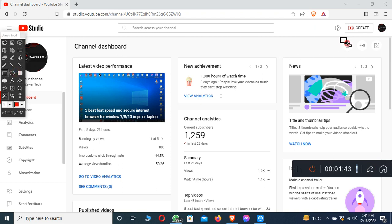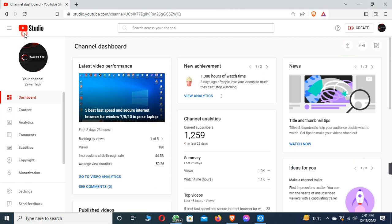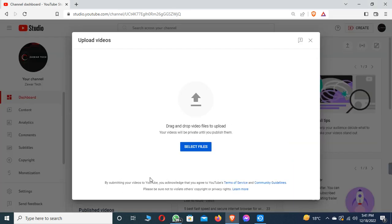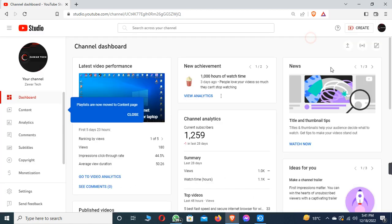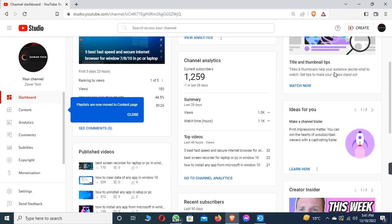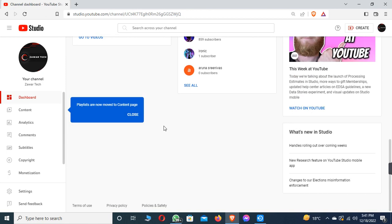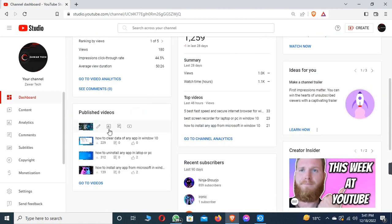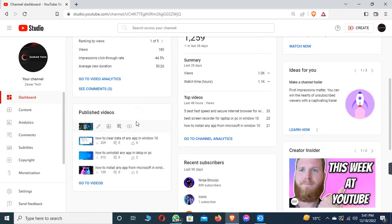To upload your video, open YouTube Studio and you can see the option of upload video. Click on it and YouTube will ask you to select a file. After clicking select file, go to the folder where your video is saved and select it.